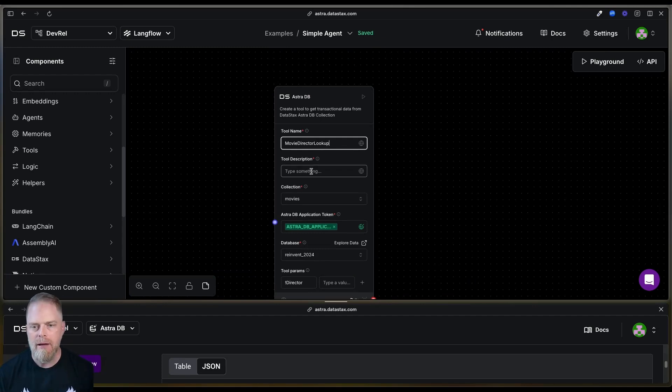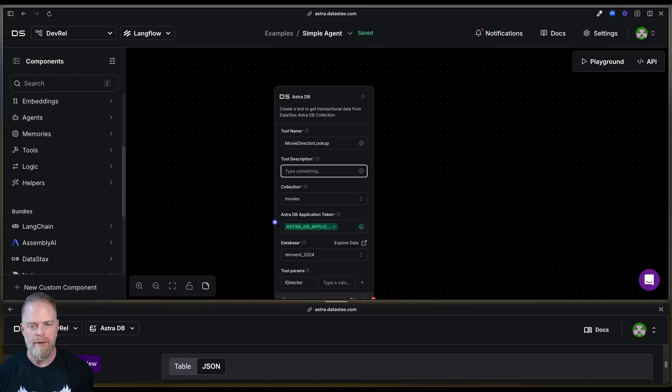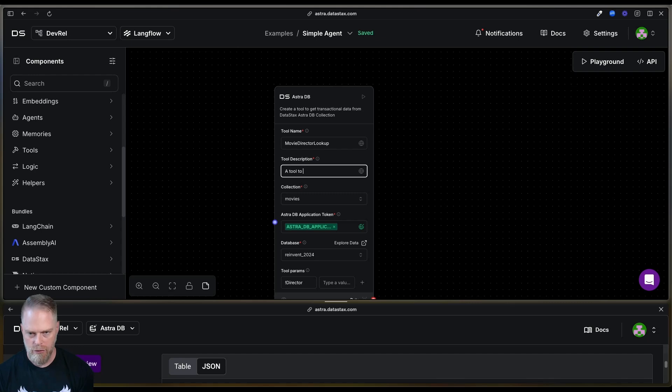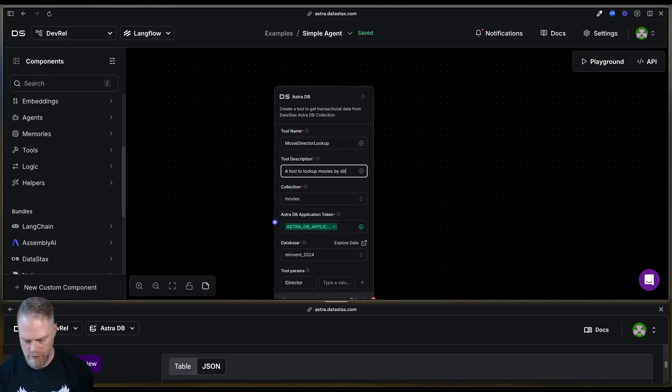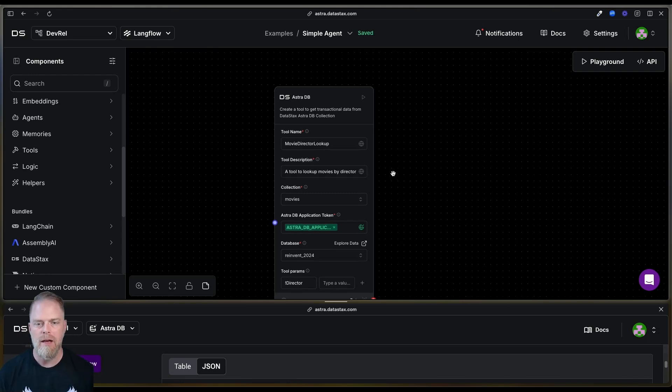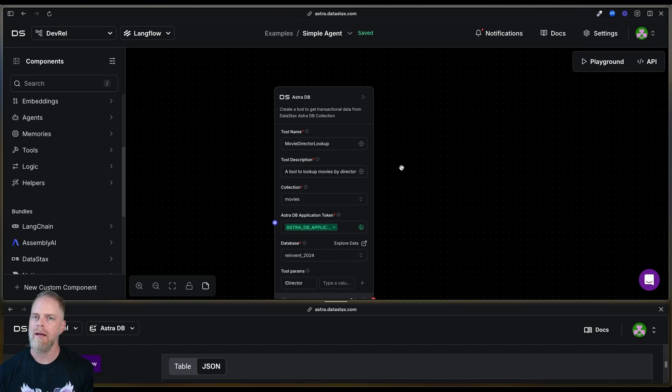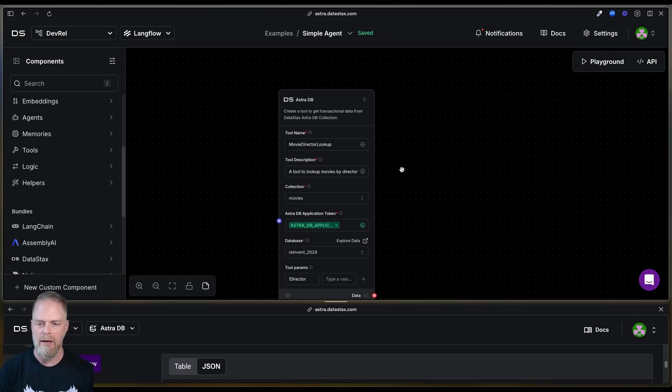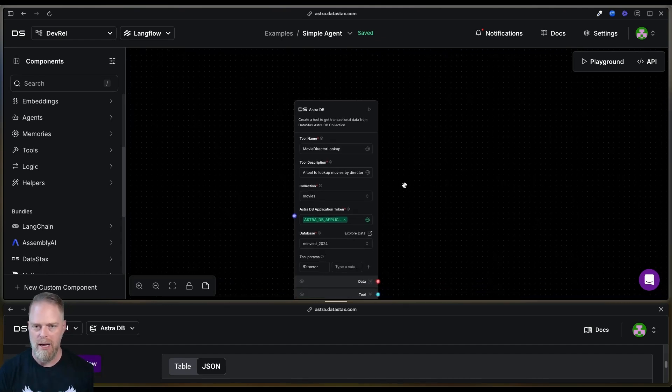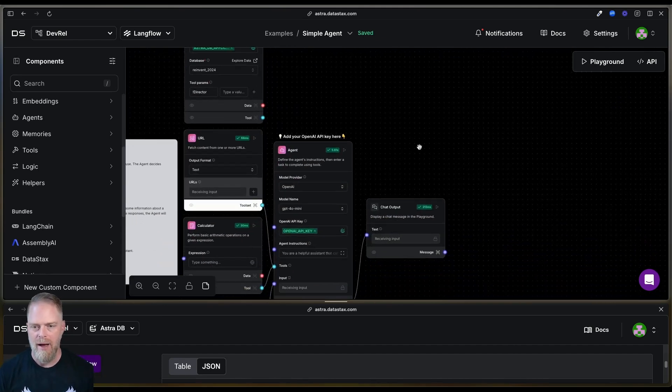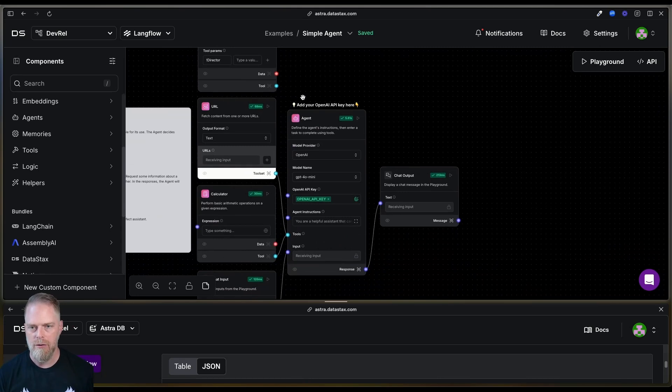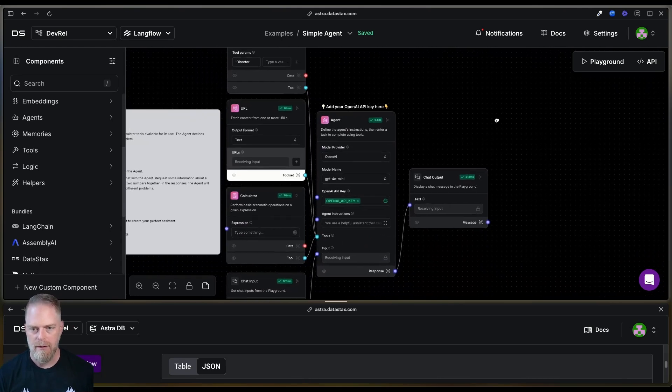I'm going to give it a name. I'm going to say movie director lookup. And then I'm going to give it a description. This is important. Say a tool to look up movies by director. This is the part that is going to let the LLM know what this tool is actually doing so we can try to pick the right tool for the job. And finally, what we're going to do is we're going to wire this up with the other tools. Okay.